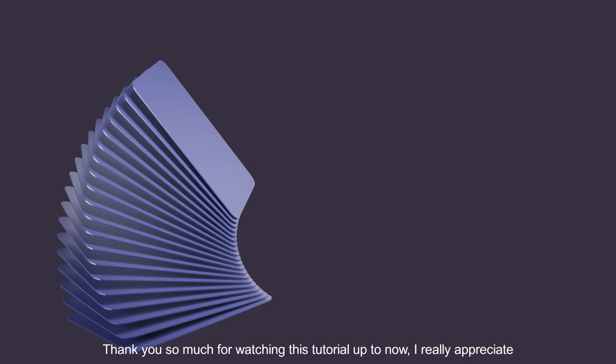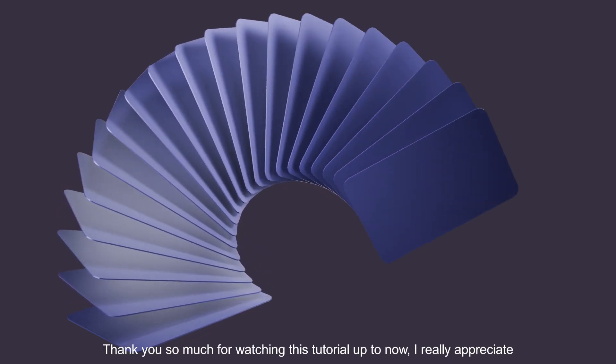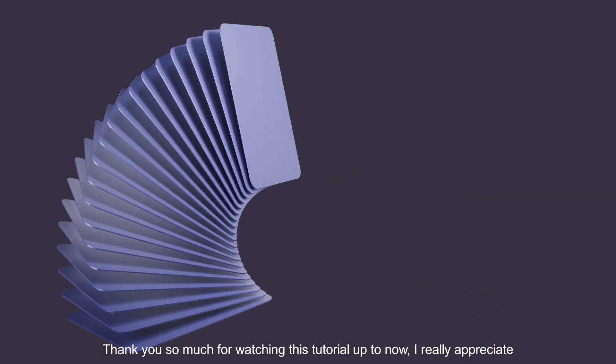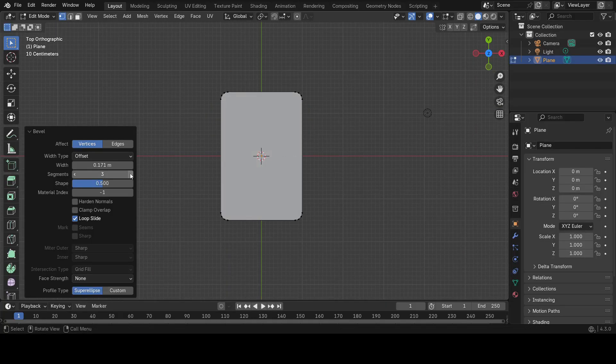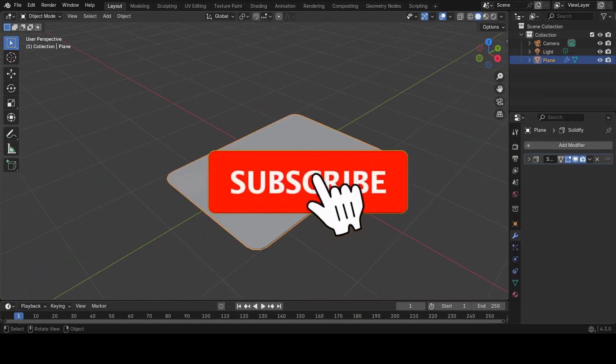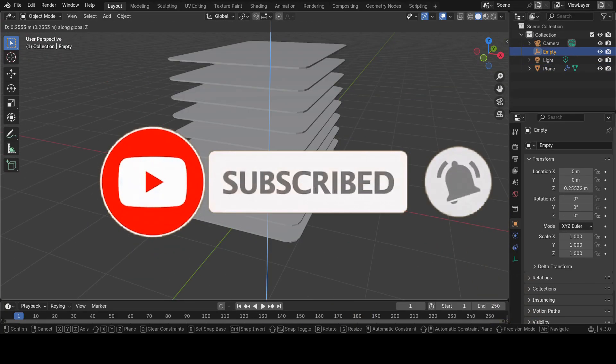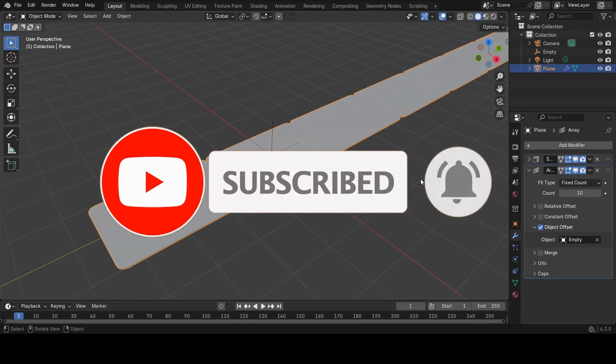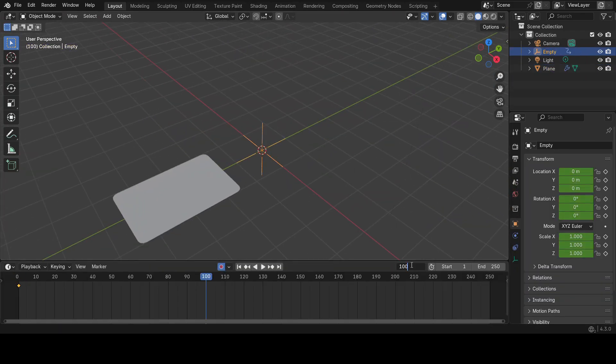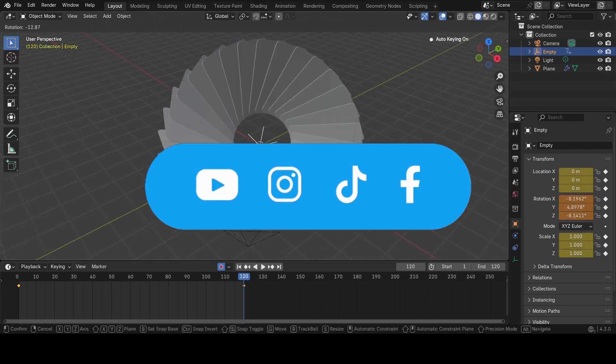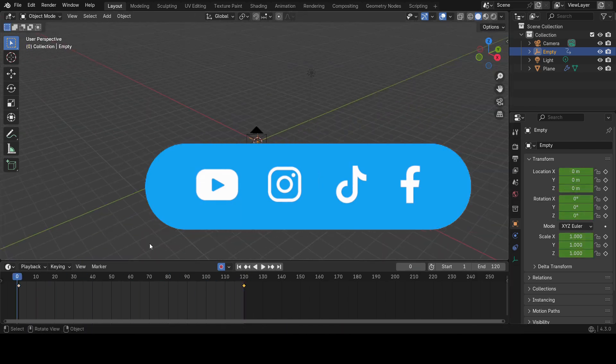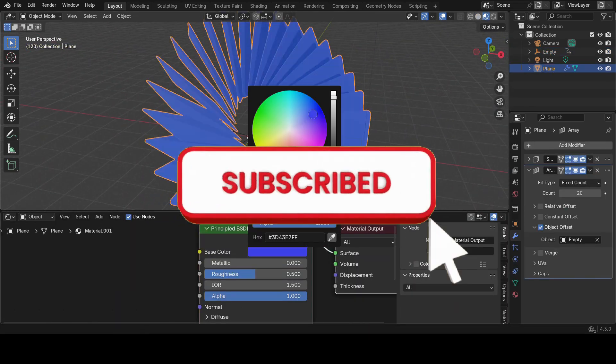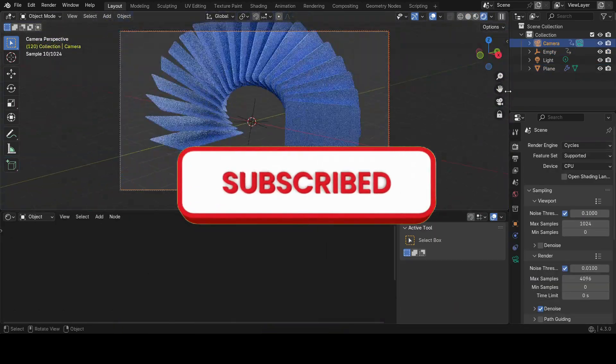Thank you so much for watching this tutorial up to now. I really appreciate it. If you found this video useful, please consider subscribing to this channel and hit the notification bell so that you never miss out on our latest content. Also, let us know what you want us to teach you about Blender in the comments. I promise we'll make a video. Have fun animating. I sign out.